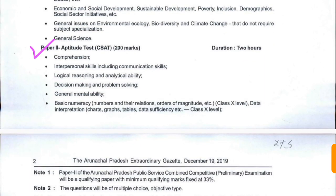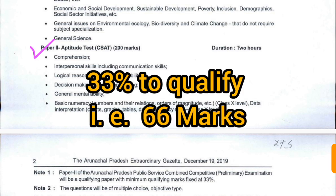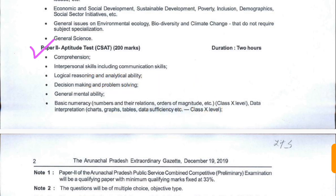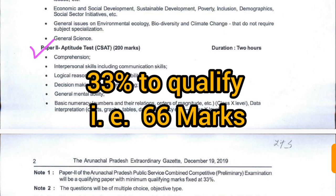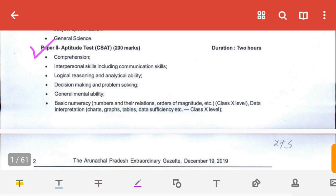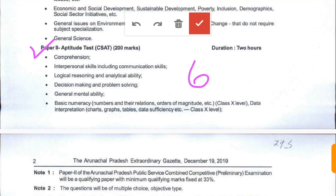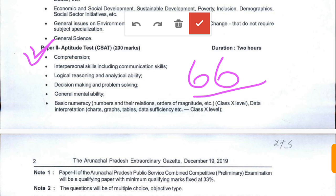Paper 2 is a qualifying paper and you have to score a minimum of 33 percent marks to qualify — that means you have to get 66 marks out of 200. Paper 2 consists of: comprehension; interpersonal skills including communication skills; logical reasoning and analytical ability; decision making and problem solving; general mental ability; basic numeracy; and data interpretation. These are at Class 10 level.